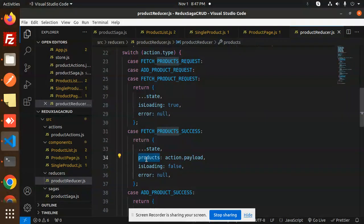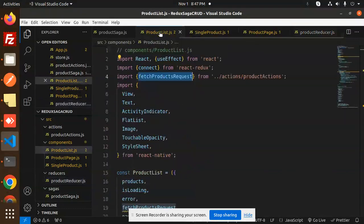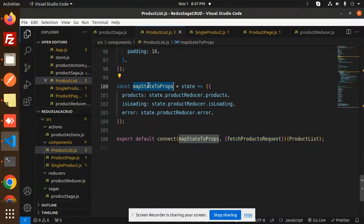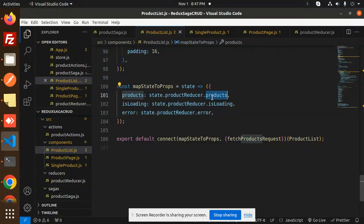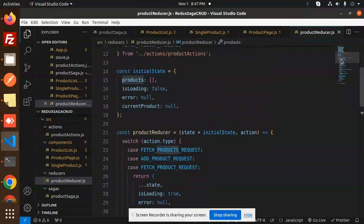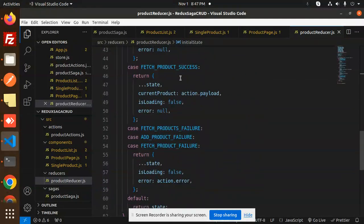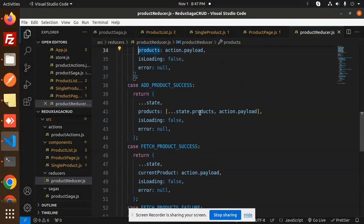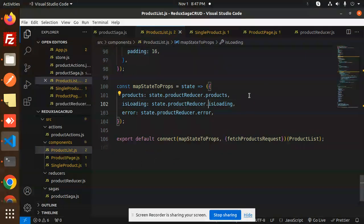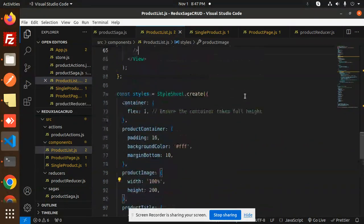After getting here, you can see we have the product section. If I go into the product list, here you can see the last step — map state to props. Here we have the product section, state dot product reducer. We are fetching the products because all the data is set into the product state. Here you can see products and the initial state. We are setting that state into the product section, with fetch product success and add product success.